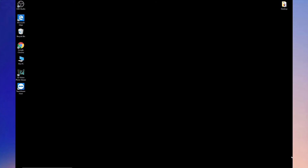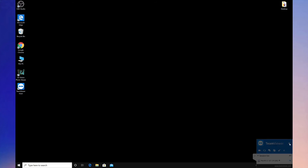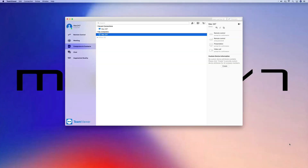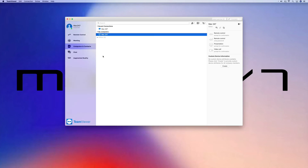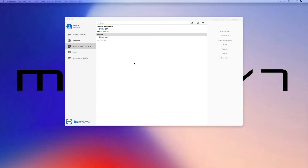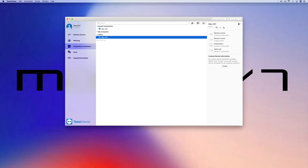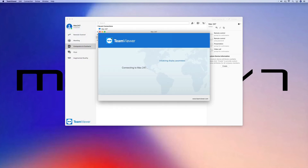We're going to come out of the computer itself, click the X, and we're back in the TeamViewer app. I'd just like to show you that the Grant Easy Access now works — if we double-click on the Mac 24-7 PC, it opens straight away without needing to enter a password.